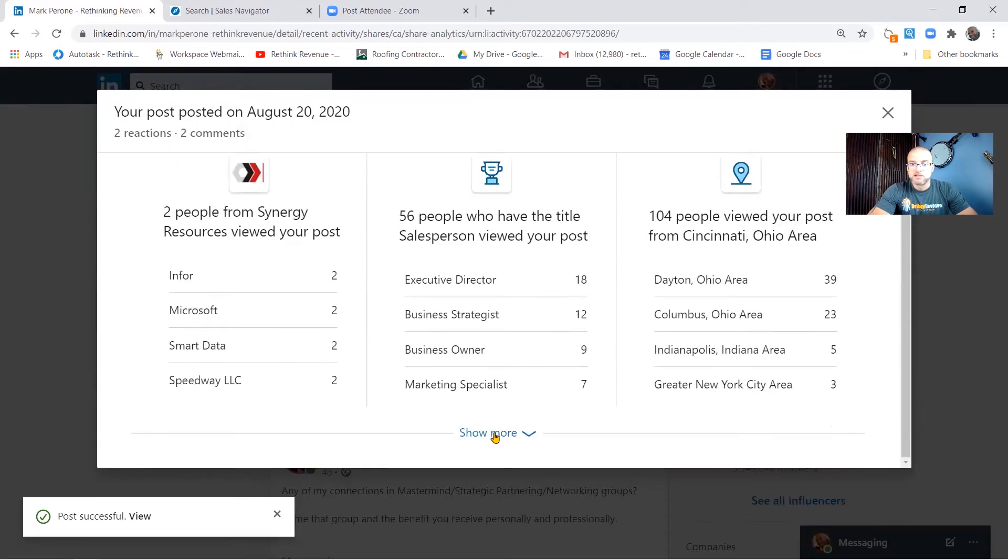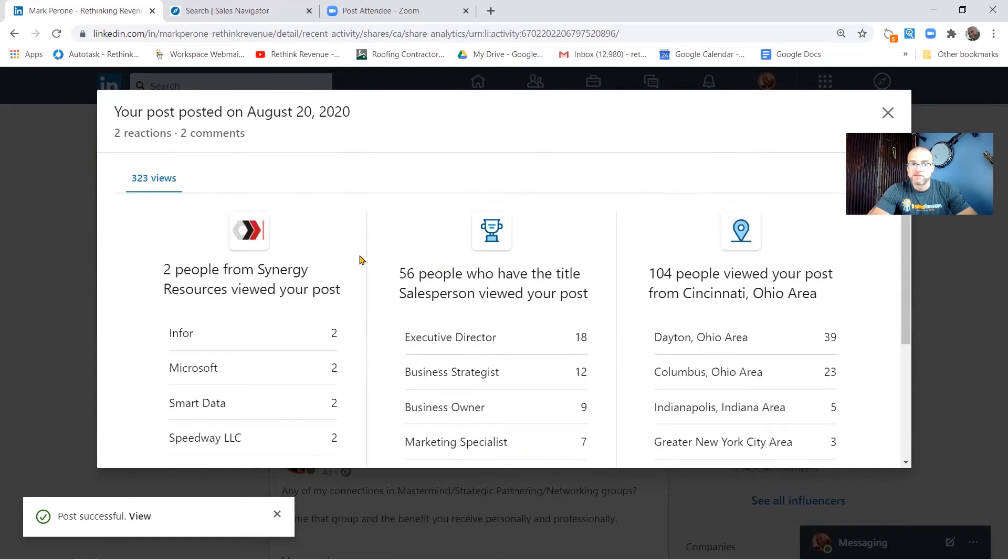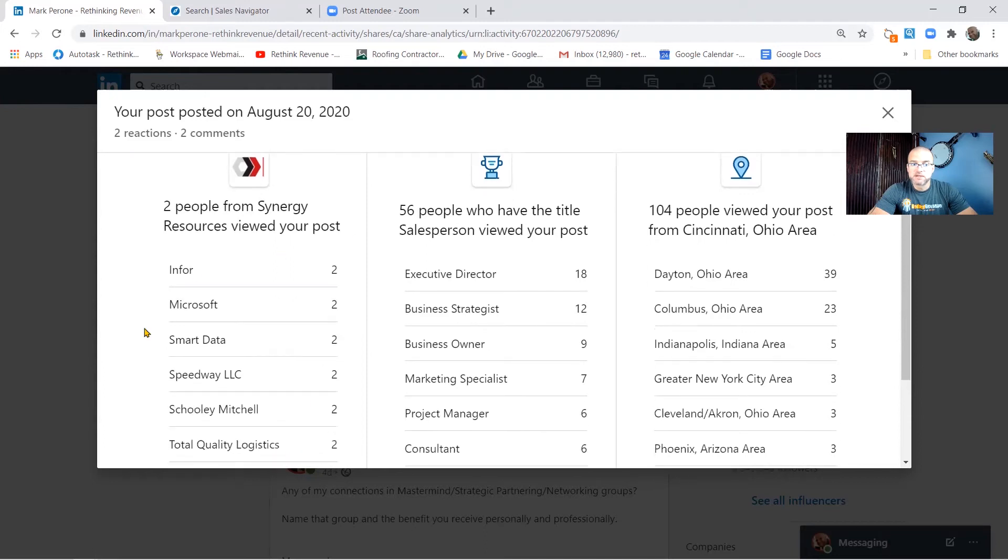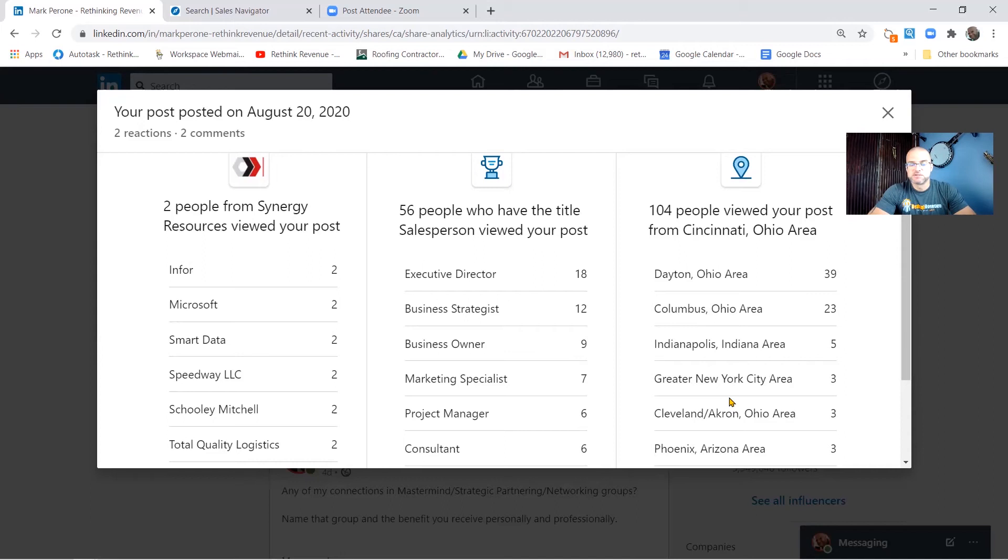And you'll see that I get a little report of people that have seen my post here. This report details the companies that looked at it, the people from the companies, the titles of the people, and the areas that those people are located.